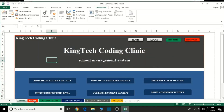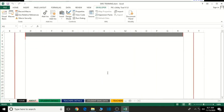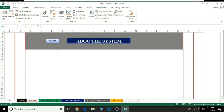Let's go to the About sheet. Before you lock it, make sure you enter the information about the system - how the system works and everything - before you go ahead and lock it. So that is that. The same way you lock the home page, the same way we're going to do it here too.